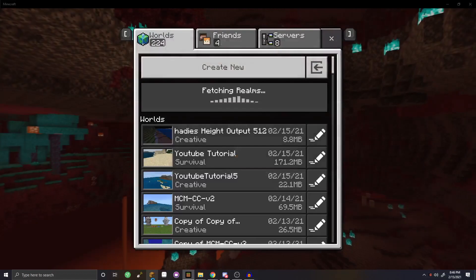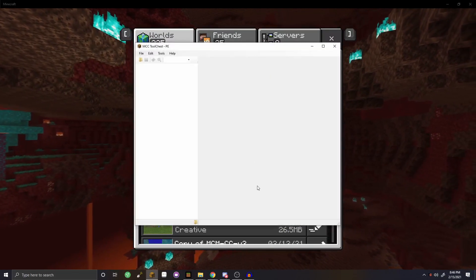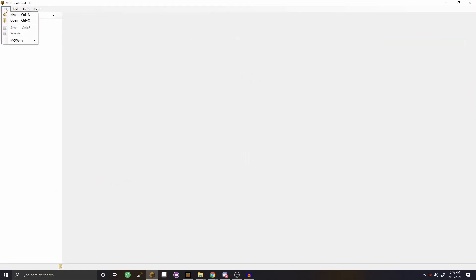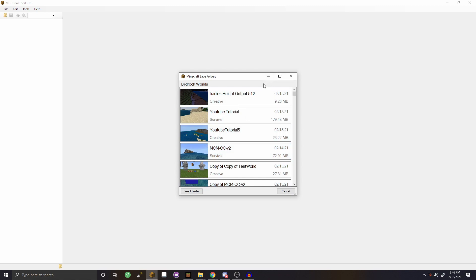To do this it's actually extremely simple. There are different programs you can use, from Universal Minecraft Converter to MCC Tool Chest. There are paid and unpaid options. MCC Tool Chest PE is unpaid and that's what I use for my tutorials. In here you can go to the top left corner, go to File, then Open, and you can open up a Minecraft world and transfer a Java build into a Bedrock seed.